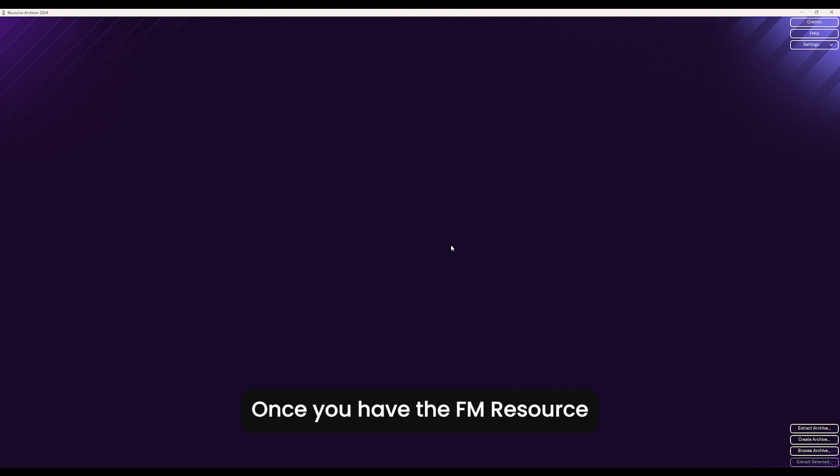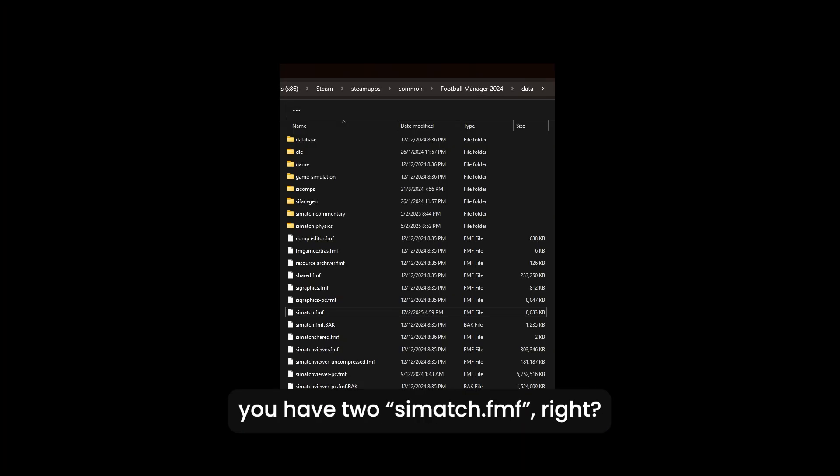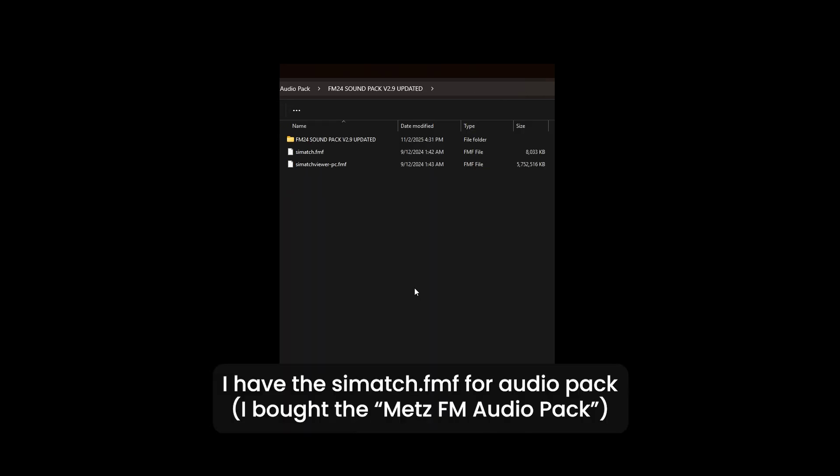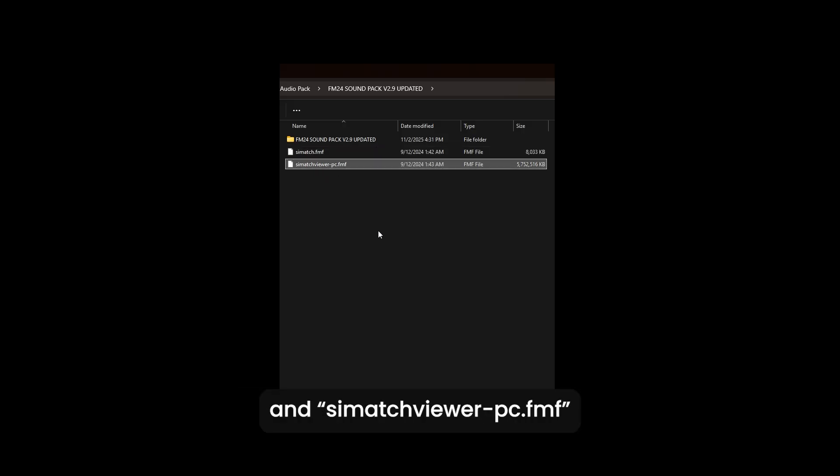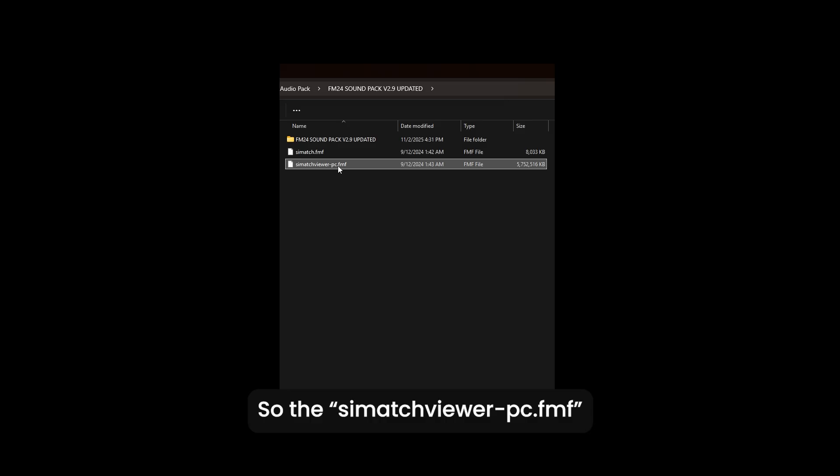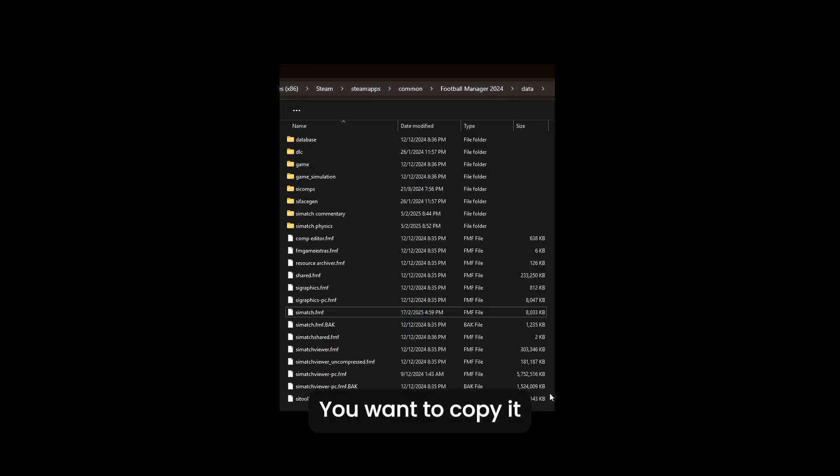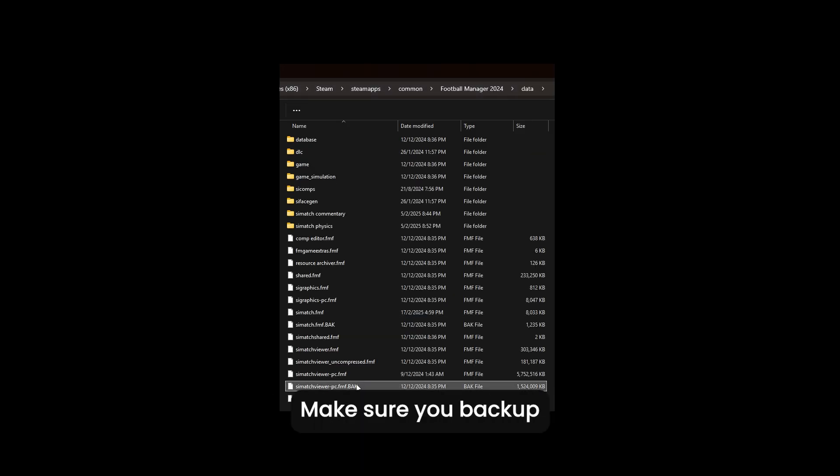Once you have the FM Resource Archiver open, you have two cmatches, right? So right now I have the SI match audio pack. There's two files here: cmatch.fmf and cmatchviewerpc.fmf. The cmatchviewerpc.fmf you want to copy it straight to the data folder.